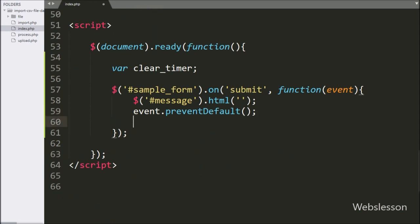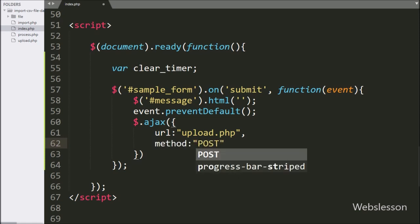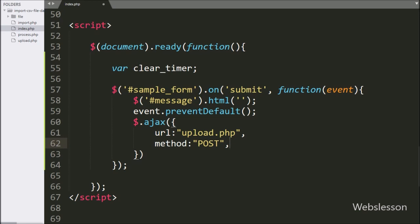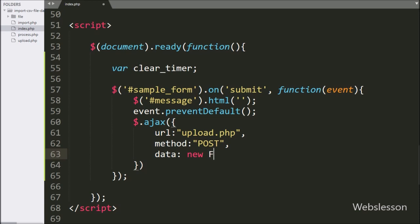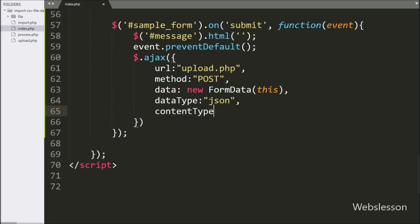Now we start writing the AJAX request. In the first option, we write url set to 'upload.php' — it will send the request to this file. In the second option, we write the method using the POST method for submitting form data. In the third option, we write data as a new FormData object, which sends data to the server as key-value pairs. In the fourth option, we write dataType set to JSON, defining the format in which we want to receive data from the server. In the fifth option, contentType is set to false, and in the sixth option, cache is set to false.